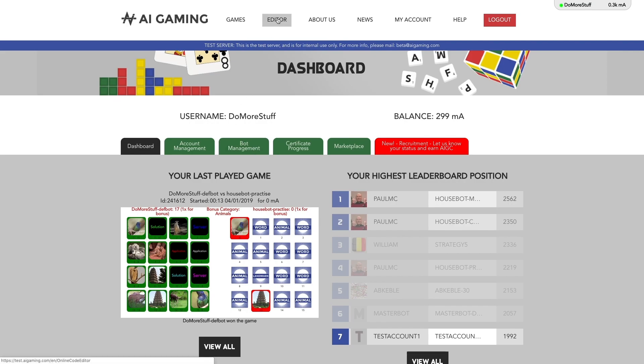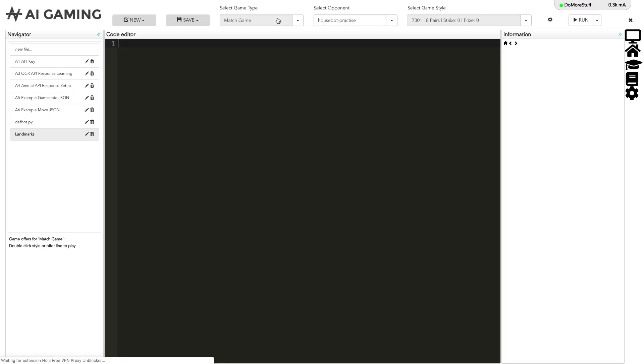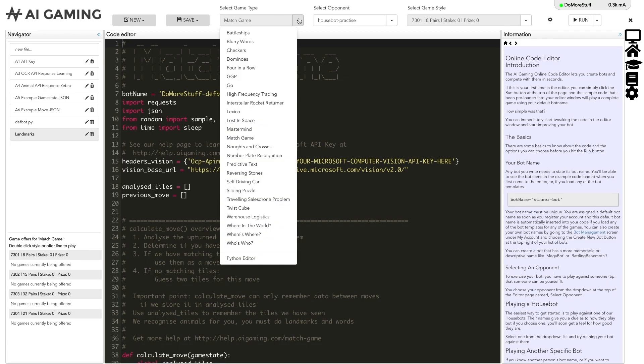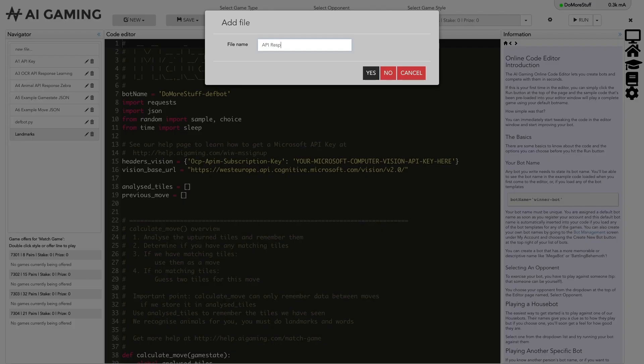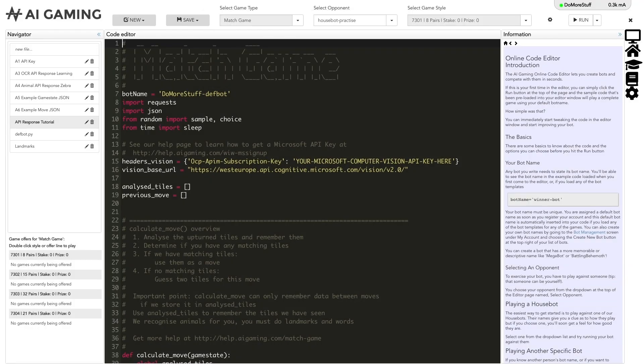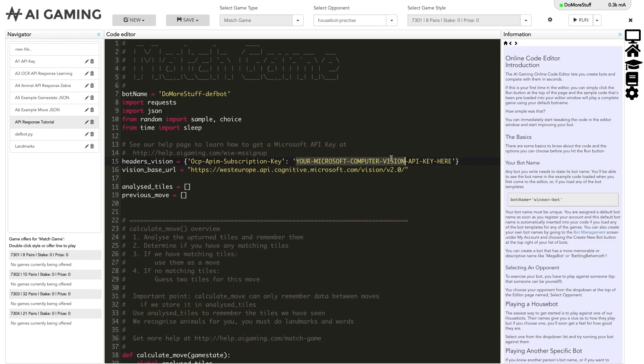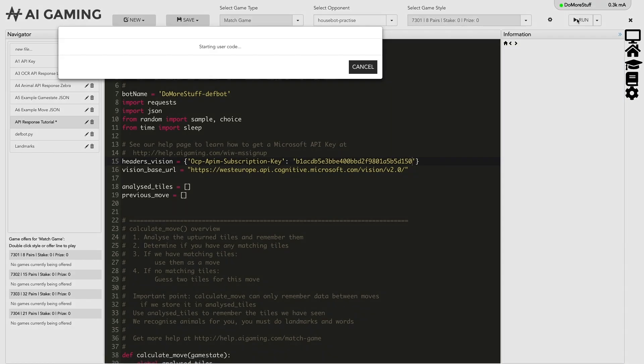Copy one of the keys and go back to the AI gaming site. If you go to the editor on the AI gaming site and choose the match game game type, then load the MS API template code. You can see the comment that tells you to get a Microsoft API key. Paste your new API key where it says your Microsoft Computer Vision API key here. You can now run this template code and it will analyze images to see if they have animals in them.